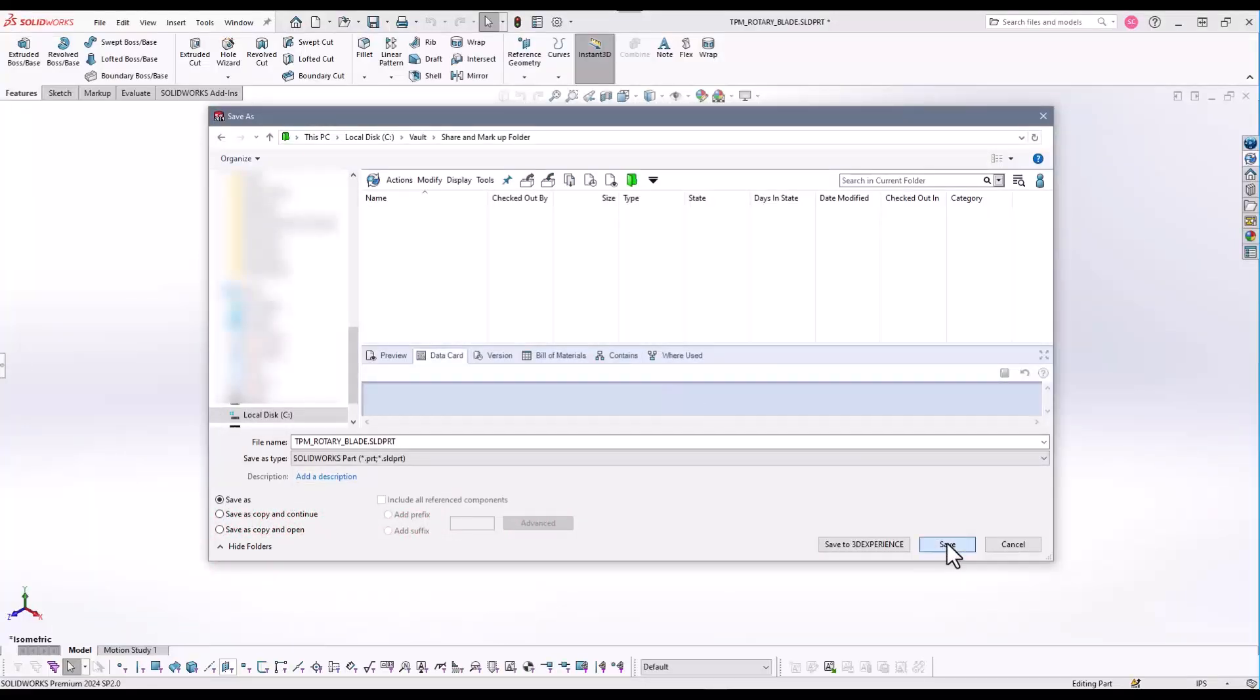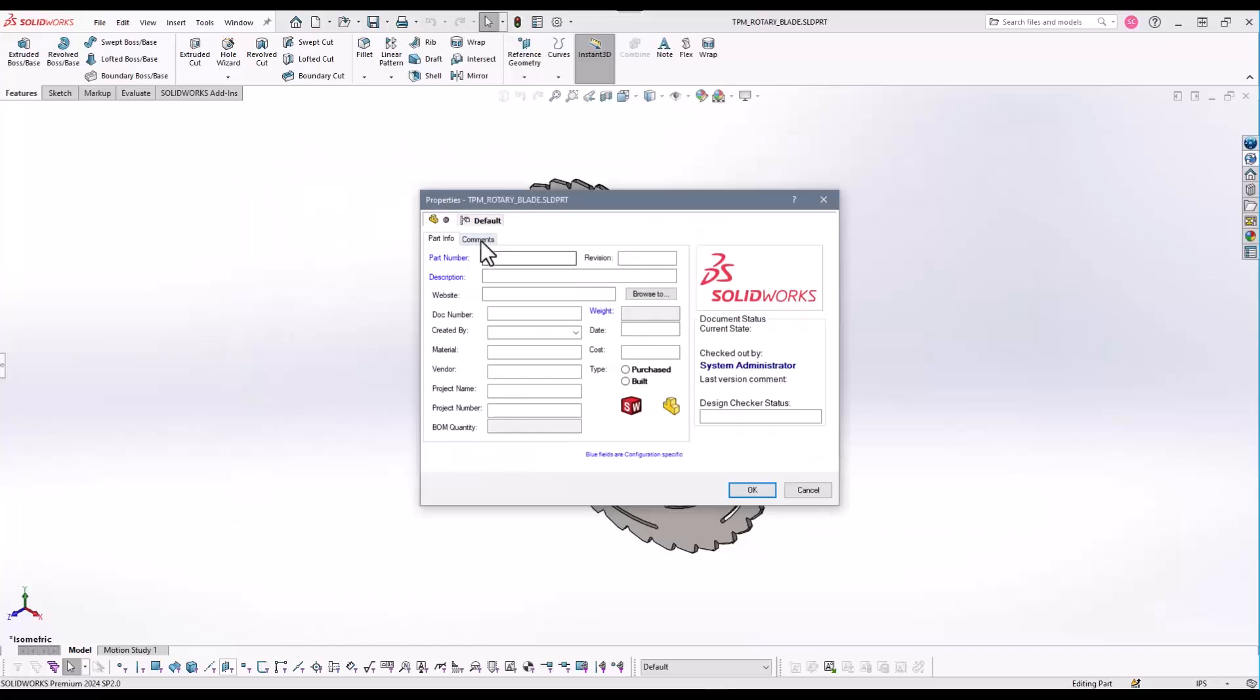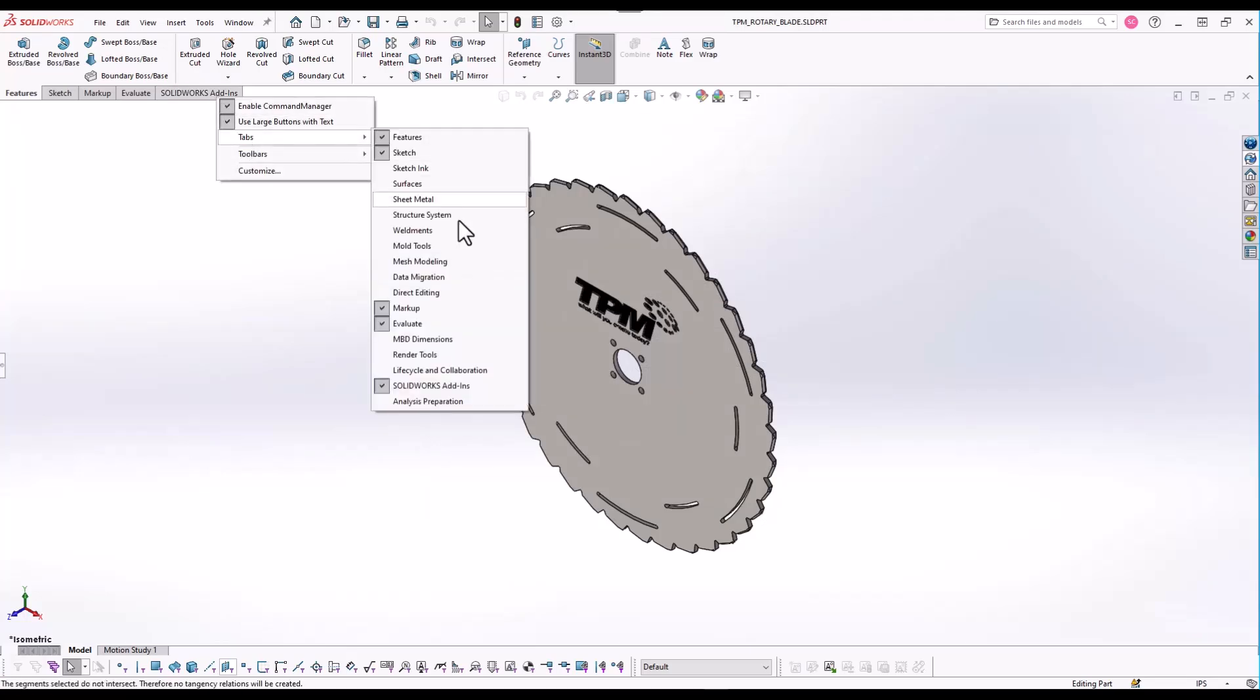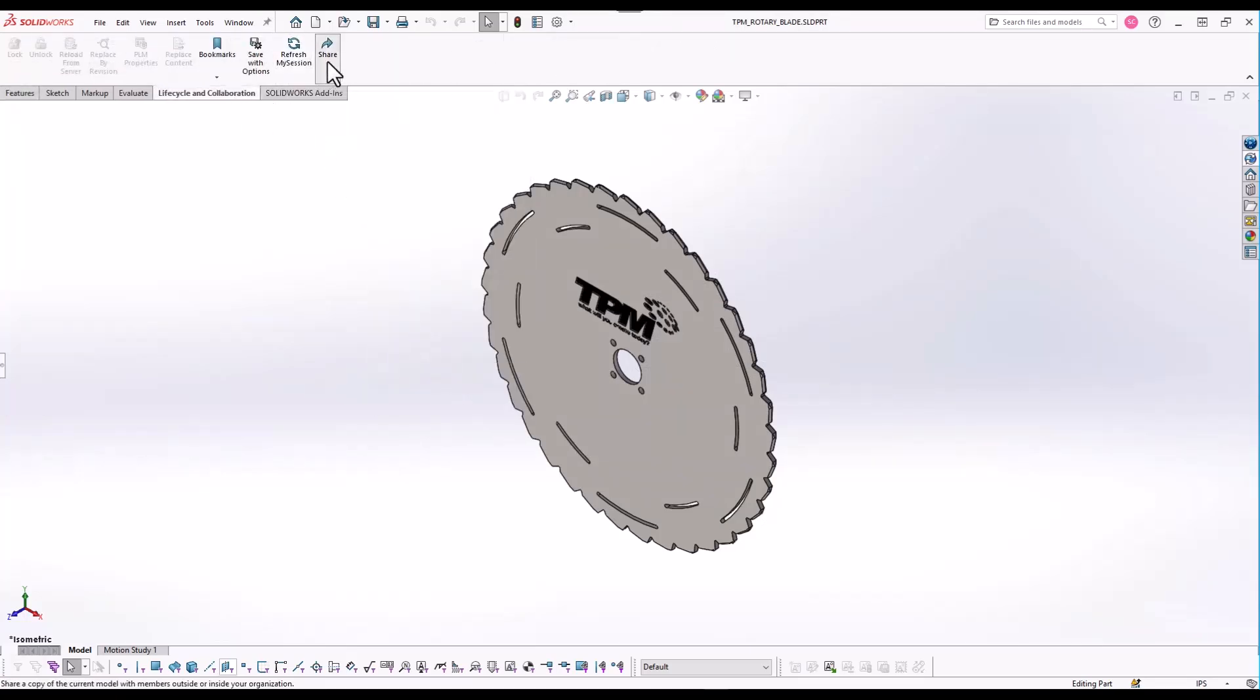In SOLIDWORKS, we will add a SOLIDWORKS part file to our SOLIDWORKS PDM vault. We will make visible the Lifecycle and Collaboration tab. From the Lifecycle and Collaboration tab, we can select the Share button.